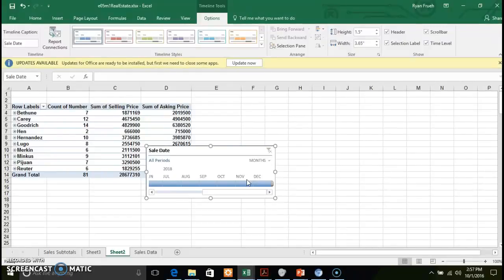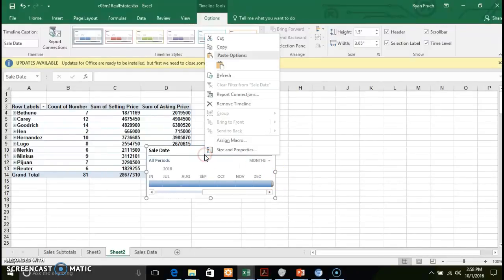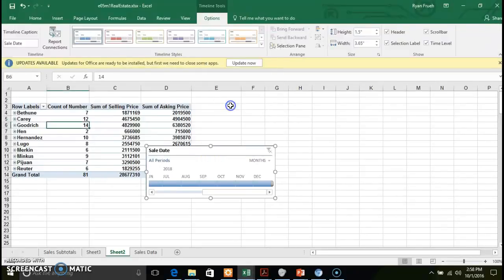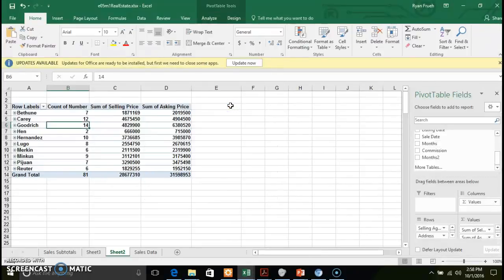Inserting a timeline requires that you have a date field involved in your data. To remove the timeline, right-click on it, remove it, and your data comes back to the way it was before you used it.